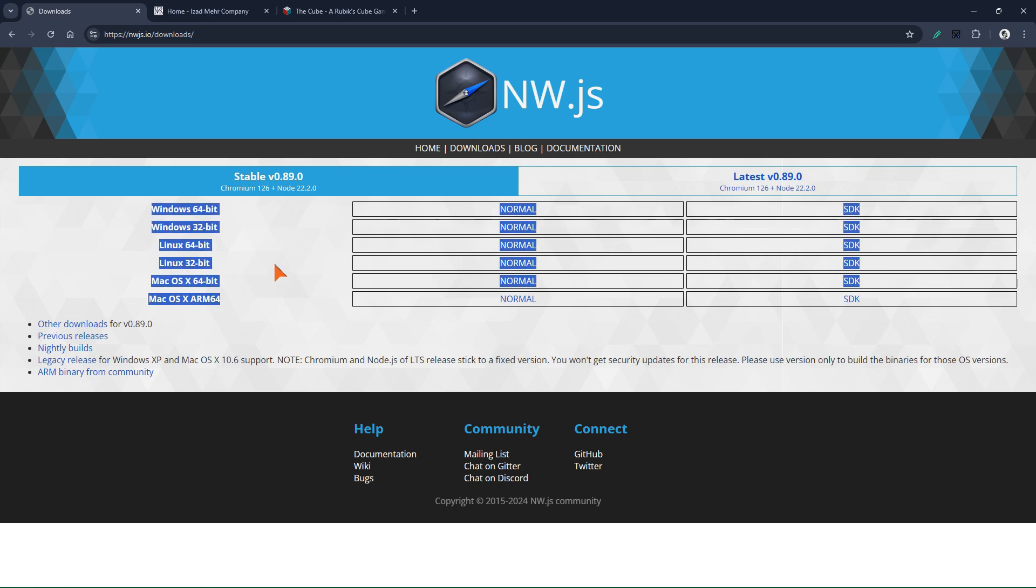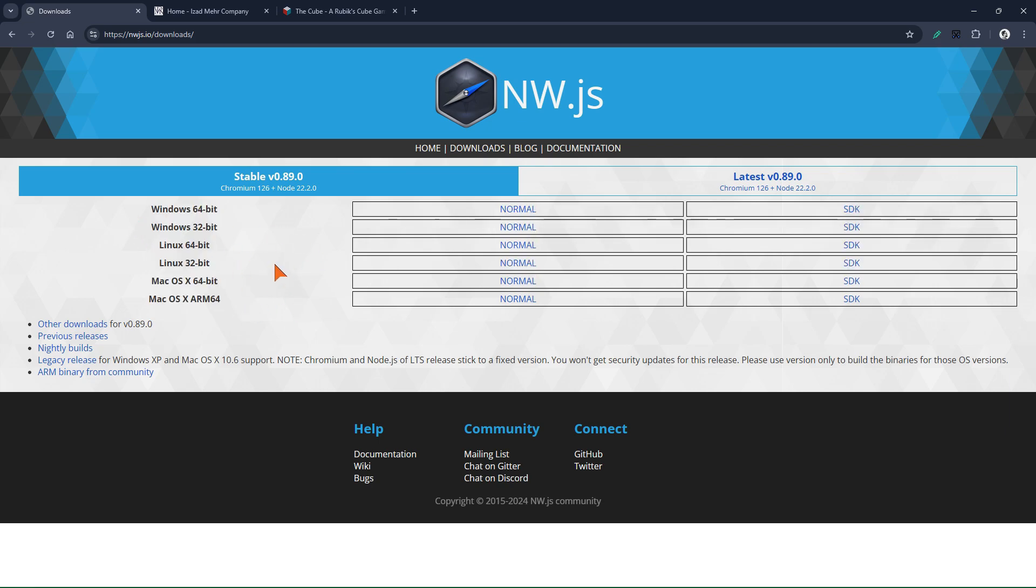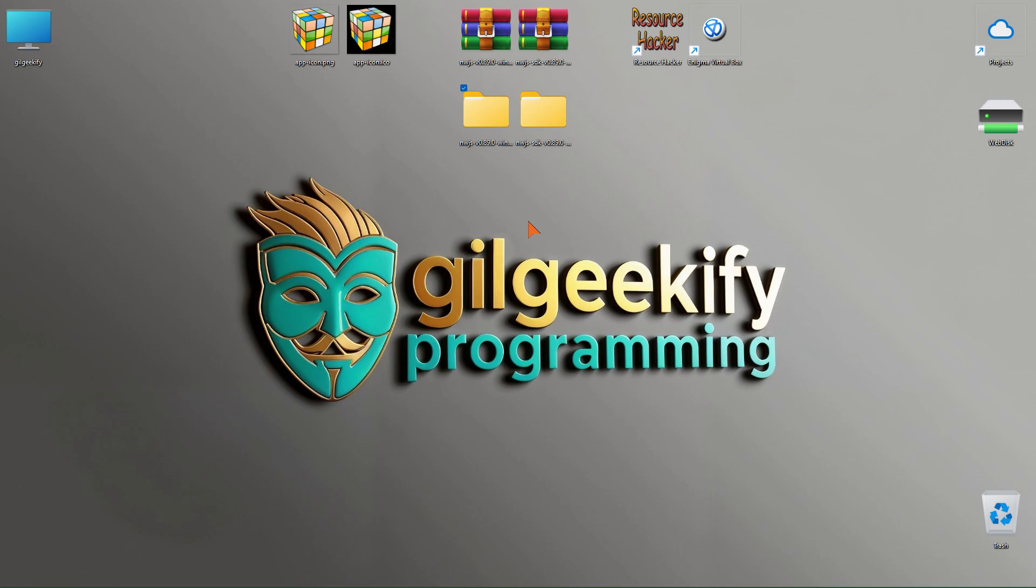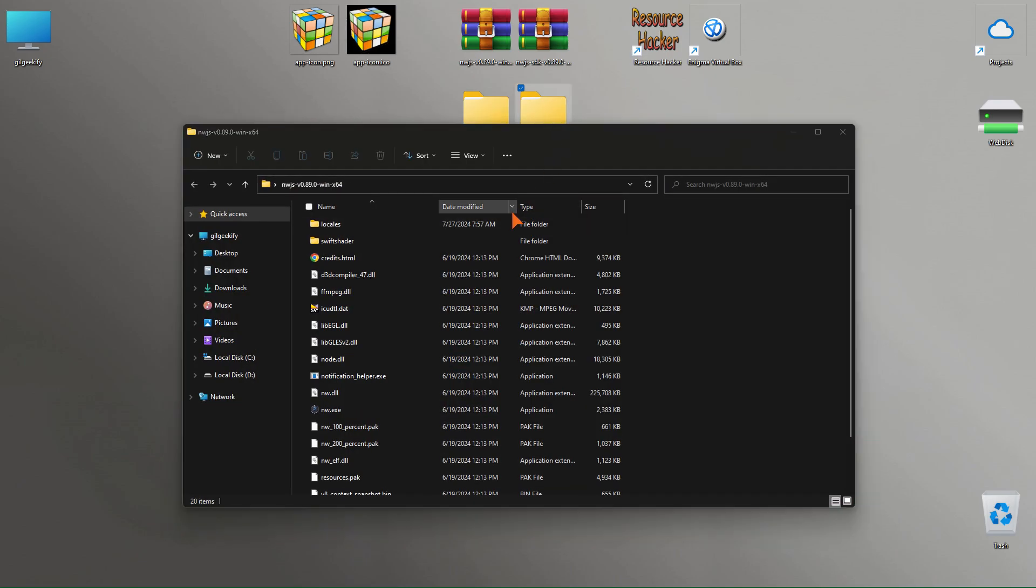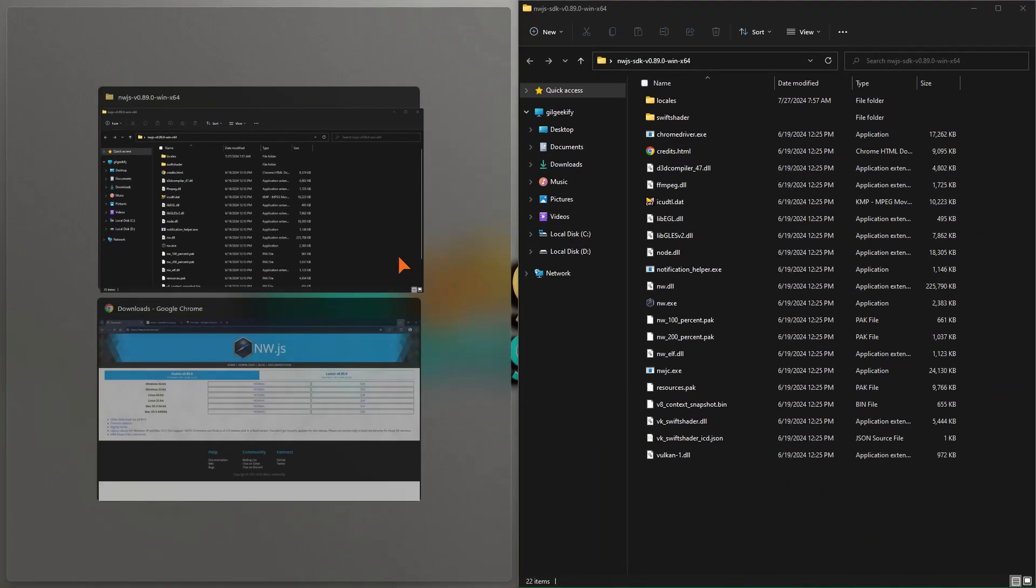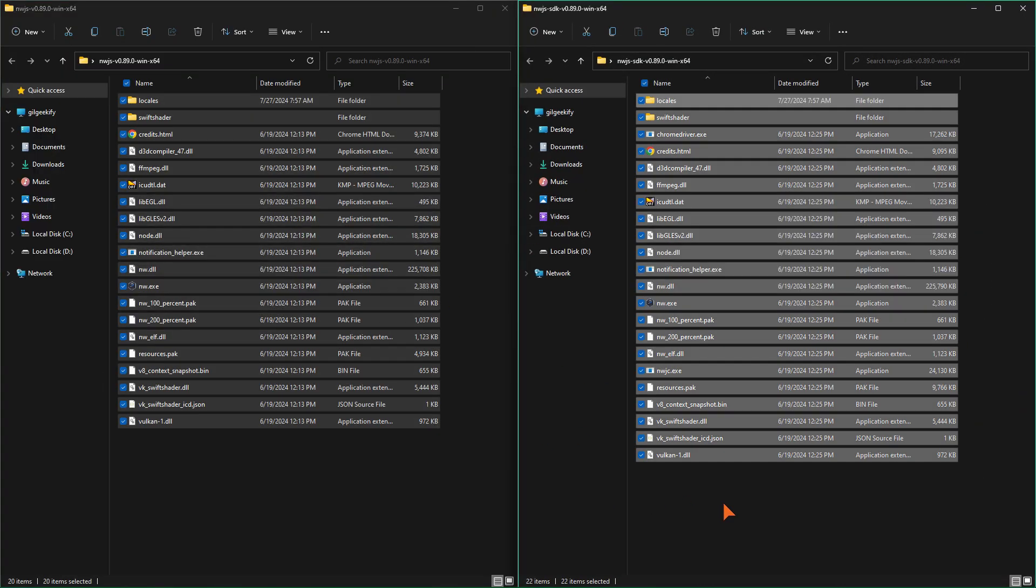For example, if you want to develop an app on Linux, you need to work with the Linux version. Okay, in this step, let me show you the difference between the normal and SDK versions and let's examine them.